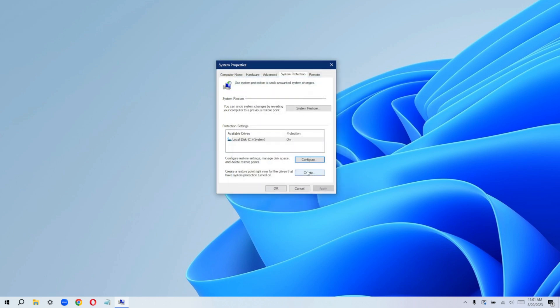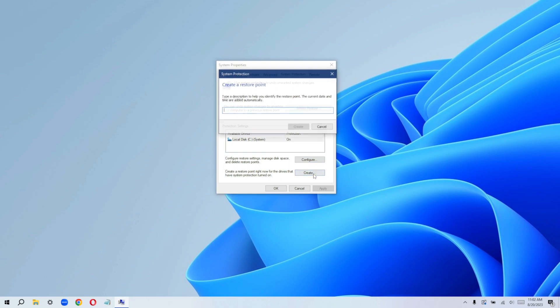So right now we can create a restore point. So I'm just going to go ahead and click on create. And I'm just going to give this today's date so it's easy for me to remember.